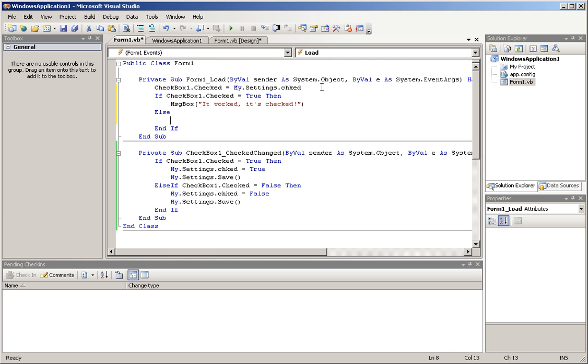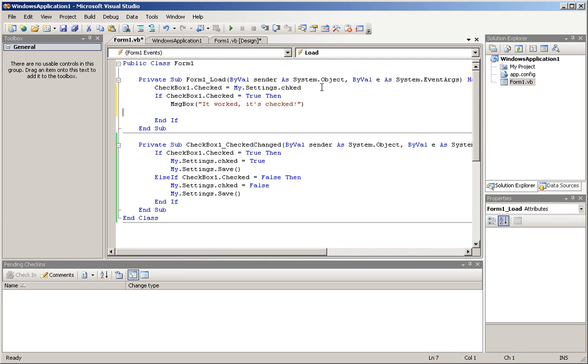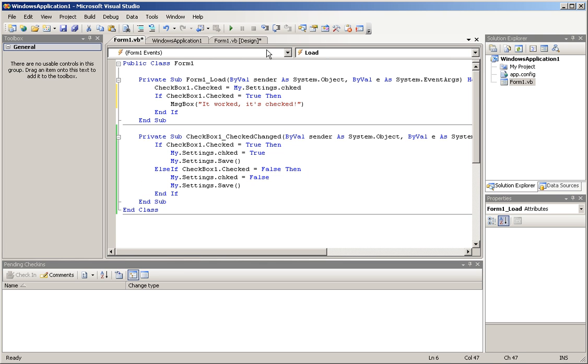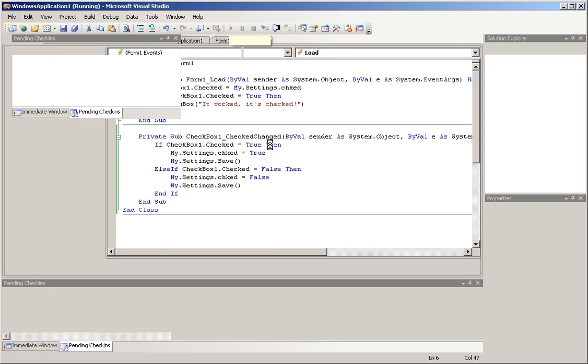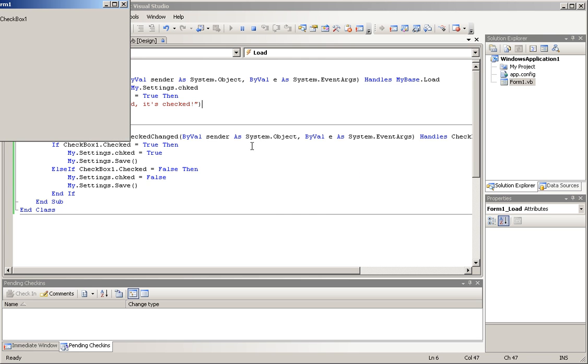Else. Yeah, we're not going to do an else on this. We're just going to make sure it worked. So, being that it's checked, or it should be checked, I can't remember if I unchecked it.